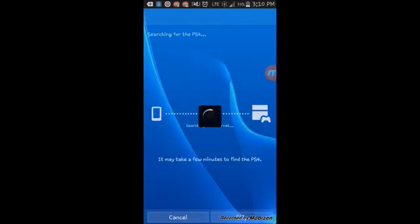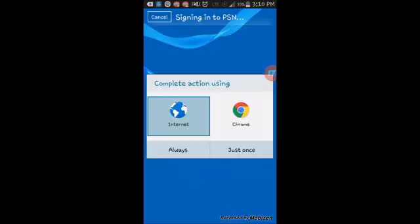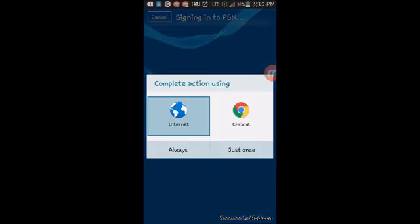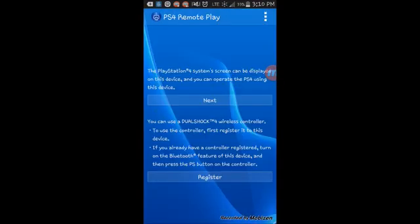Now you've got to look for your PlayStation. We've got to sign in, and then it looks for your PlayStation. I'm going to switch the video over to my camera so I can show you how it works.